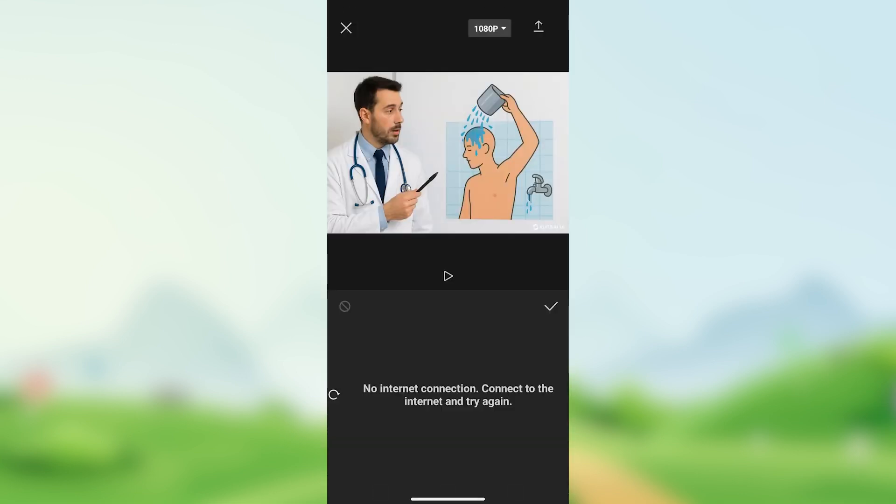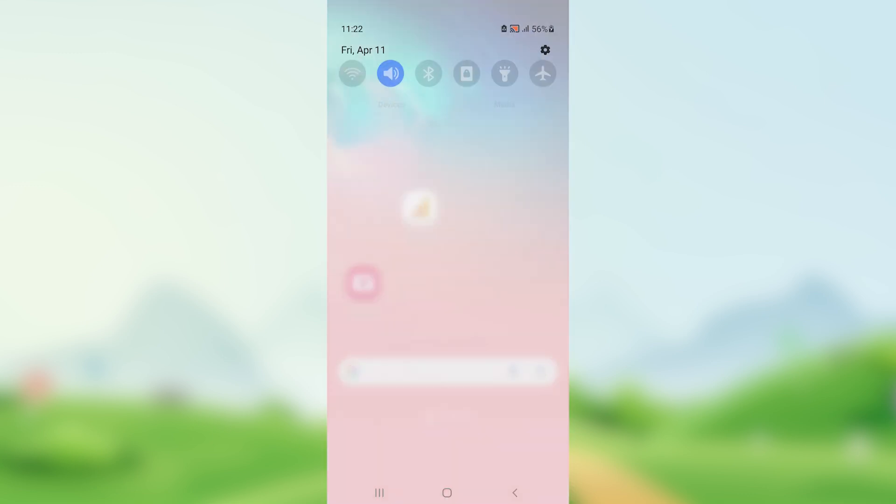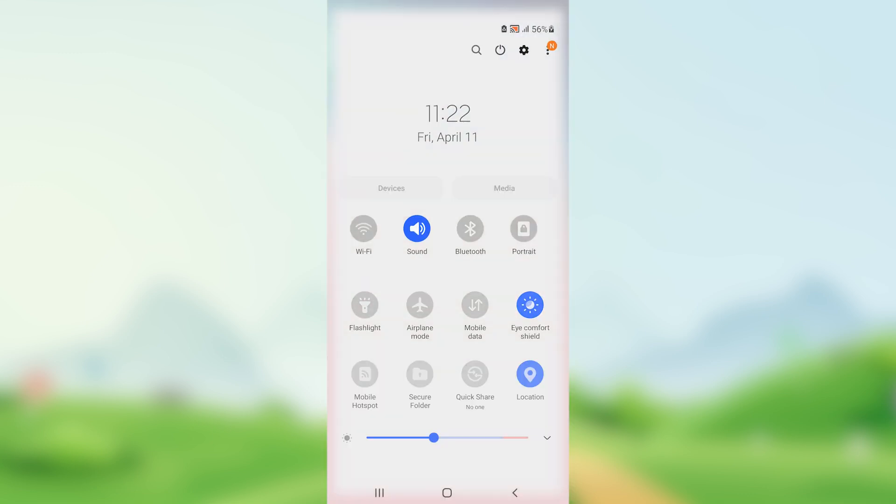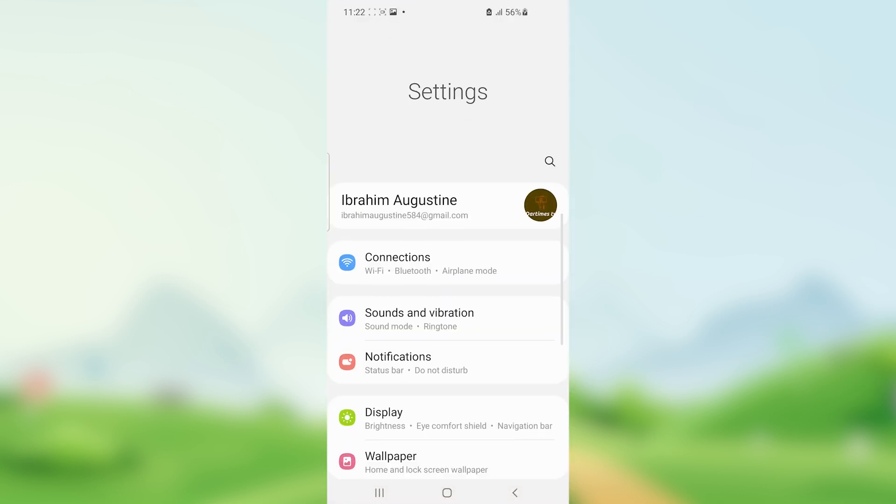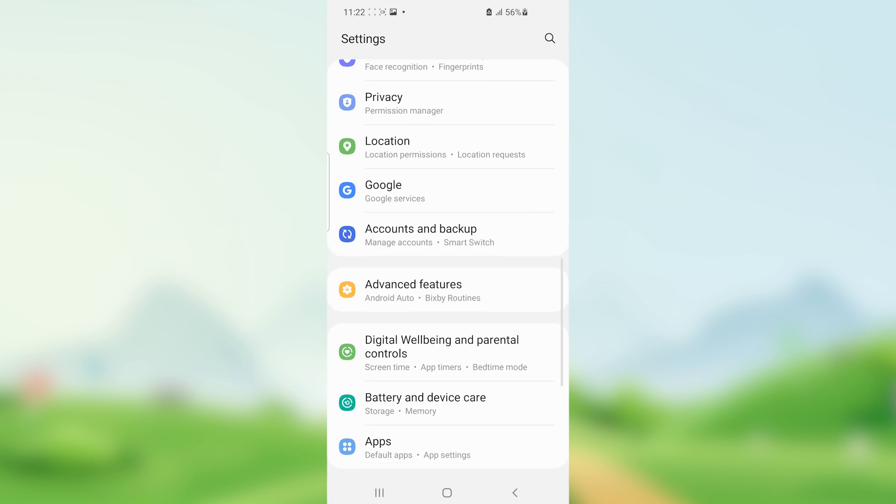Now if you're still facing the same issue, just go here to your settings. Click this icon, then select your apps.